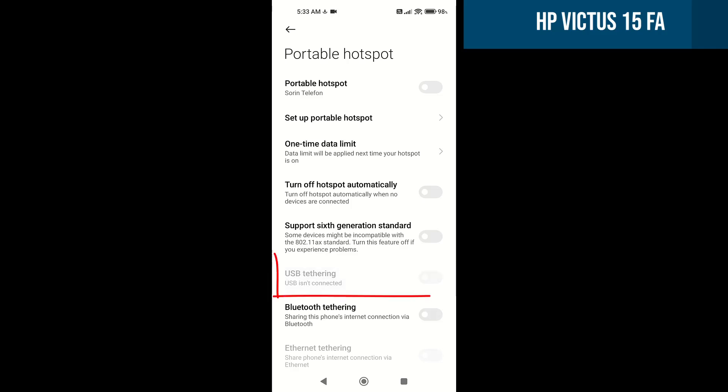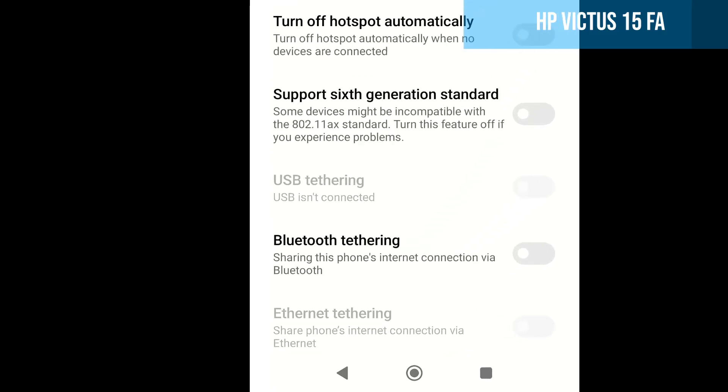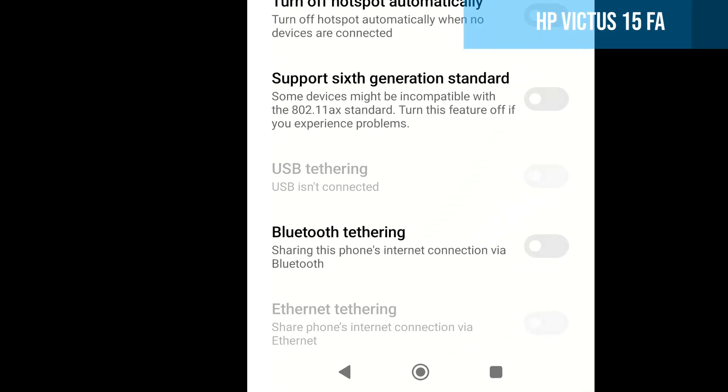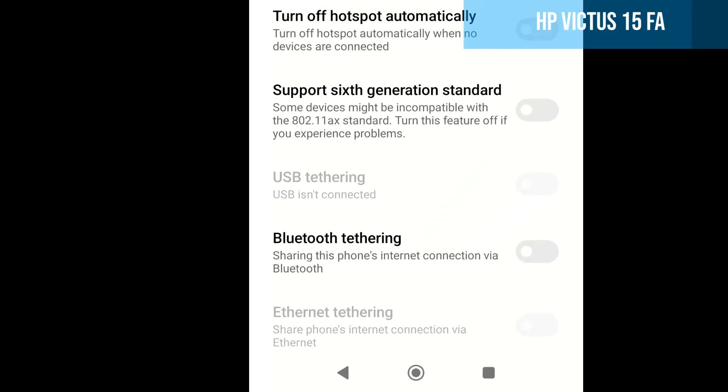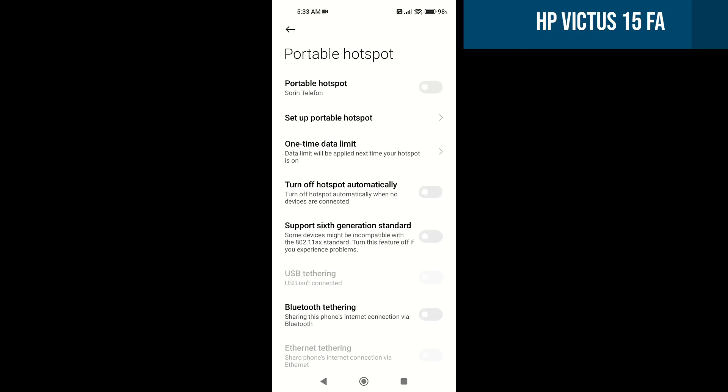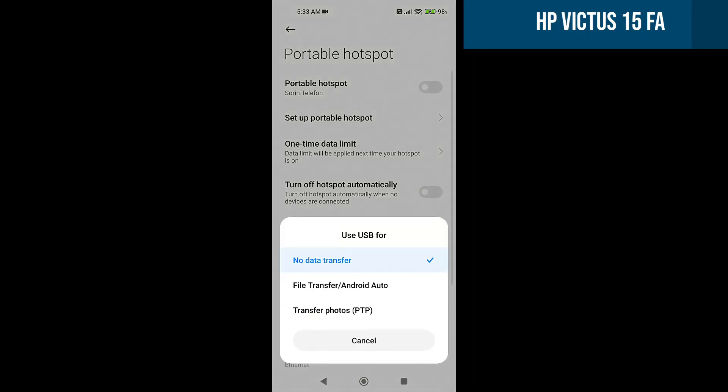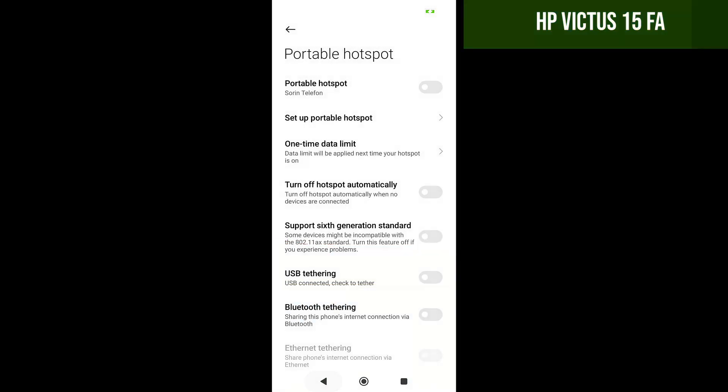If this option does not appear available, then the cable is not properly connected. Try another USB port, or even another data cable. If the cable is good, it will appear something like this. Choose no data transfer. Now the USB tethering can be activated.